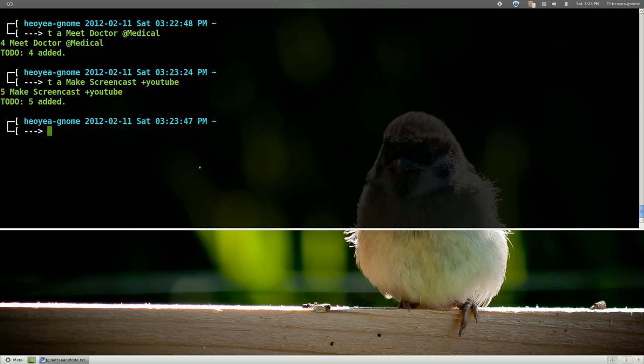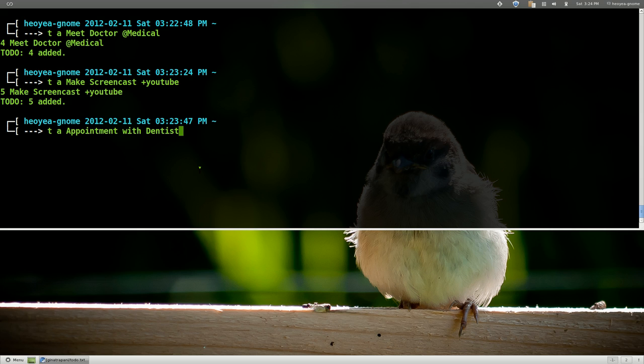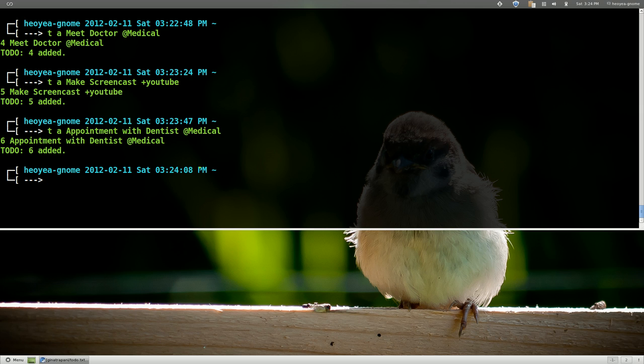Let's add another one. Appointment with dentist. And we'll call this or we'll put the context medical also. So that's what they got there that you can do.